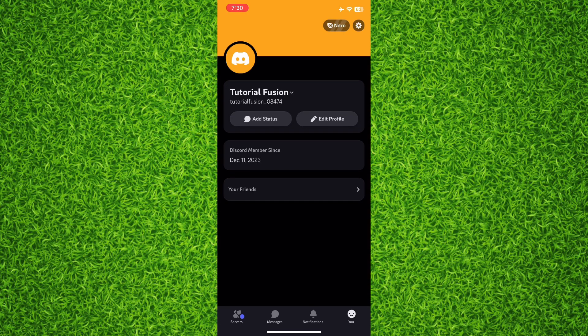And on the bottom you can find an option of your friends. All you have to do is to tap on your friends.